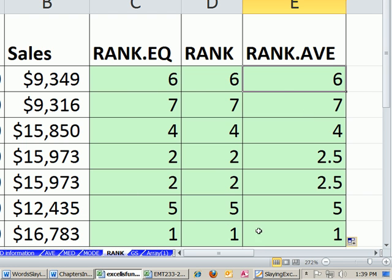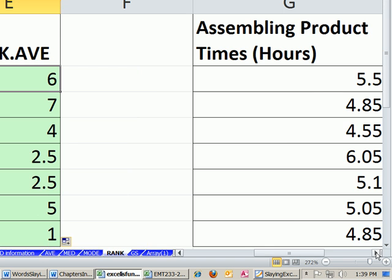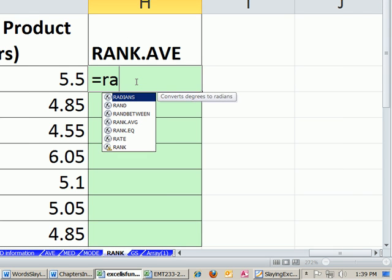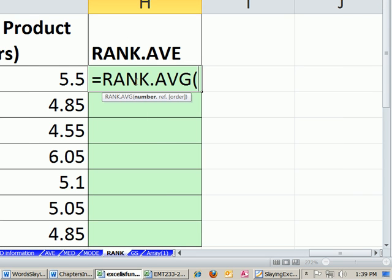These are all biggest is best, but no problem. There's lots of situations where you want the smallest is the best. So we're going to use our rank. And we have assembling a product time in hours. So of course, the faster,